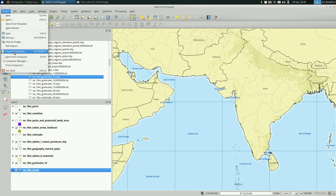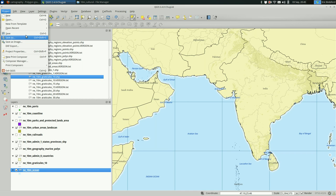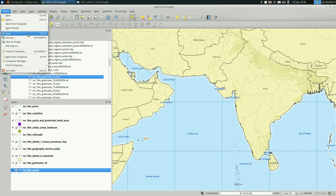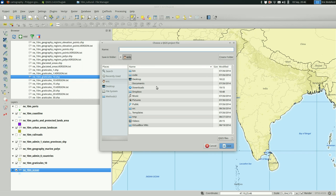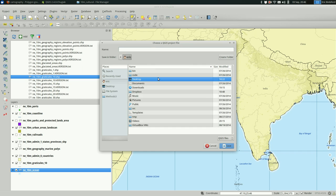It's under project, new print composer. Make sure you save this at some point so you can go in and change it, or maybe it crashes, or you want to print it. You want to make another print composer for it later. I'll just save this on the desktop.